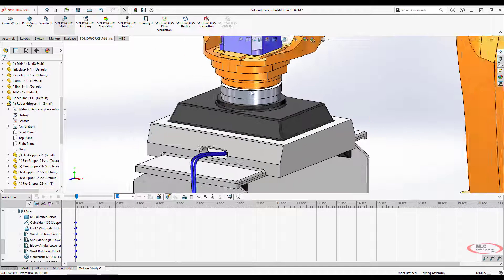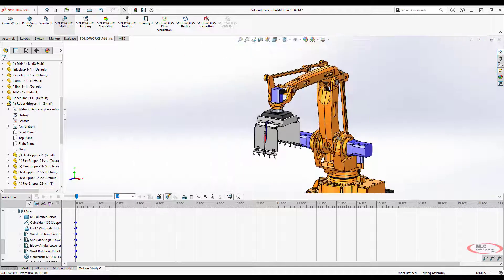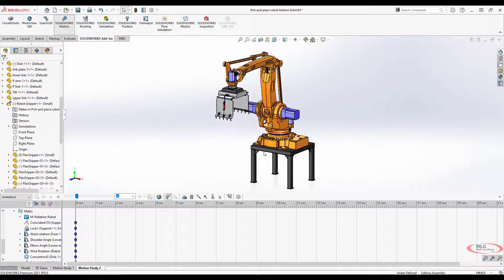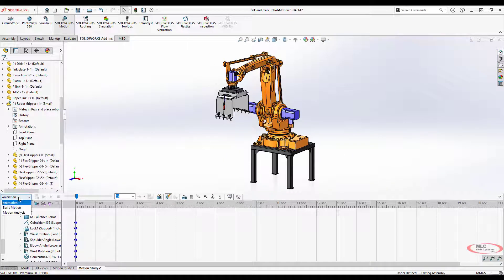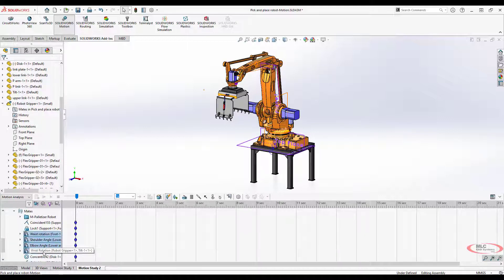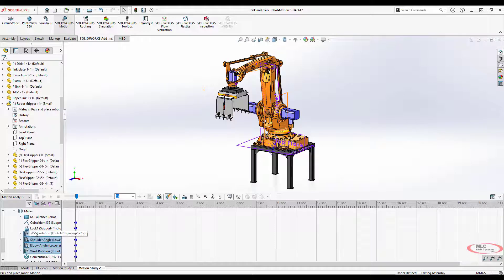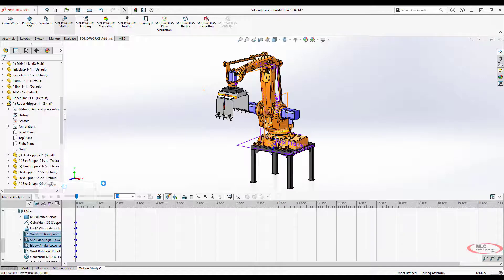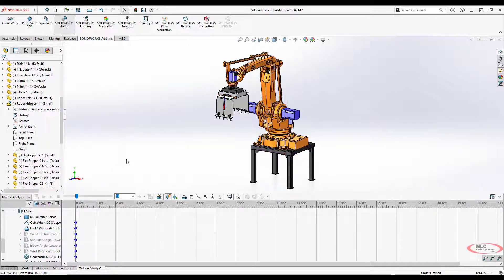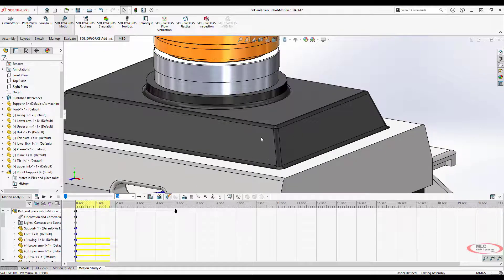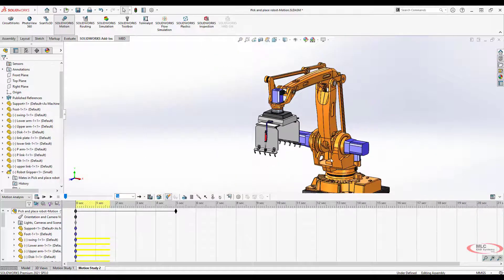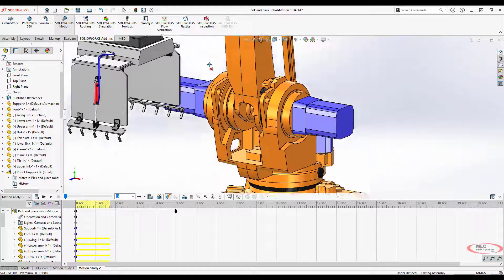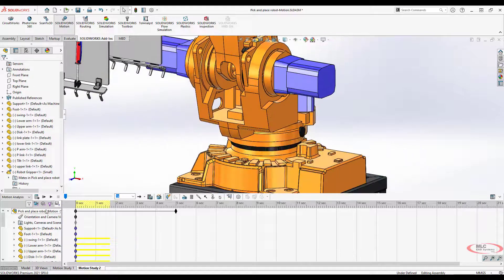For this one, we're going to define each of these motors ourselves. We'll go to motion analysis. When you get into motion analysis, these angles here, these limit angles or limit distances, are all going to get replaced by a motor component. I'm going to suppress them all because they're not going to be needed in this motion study. Now we're going to create a new mate or a new set of mates for this assembly.